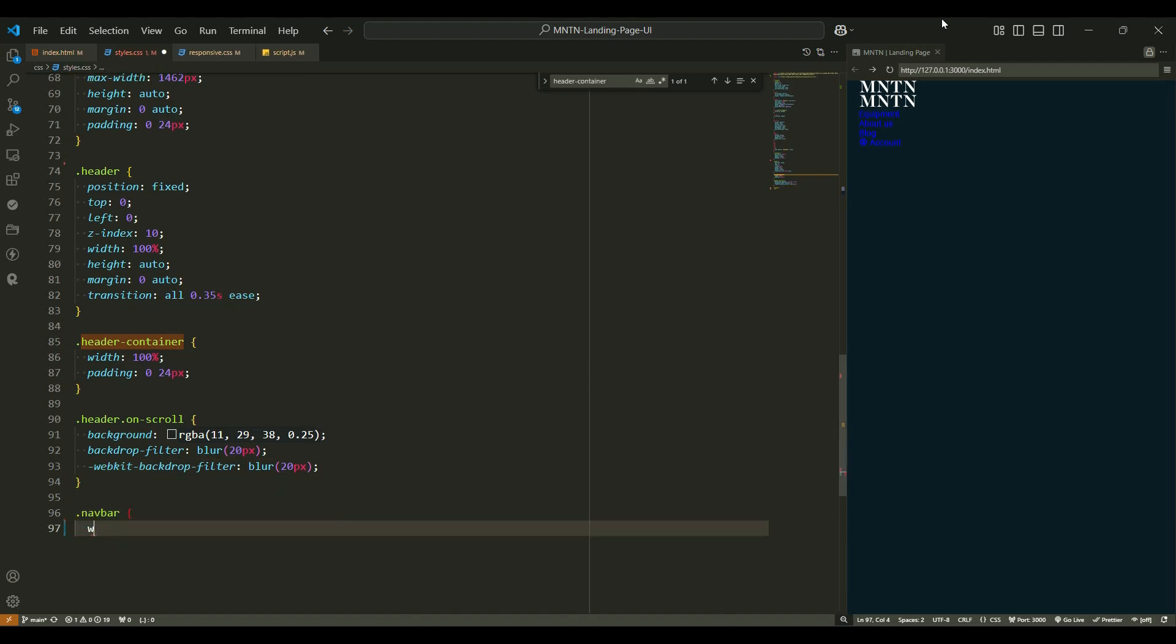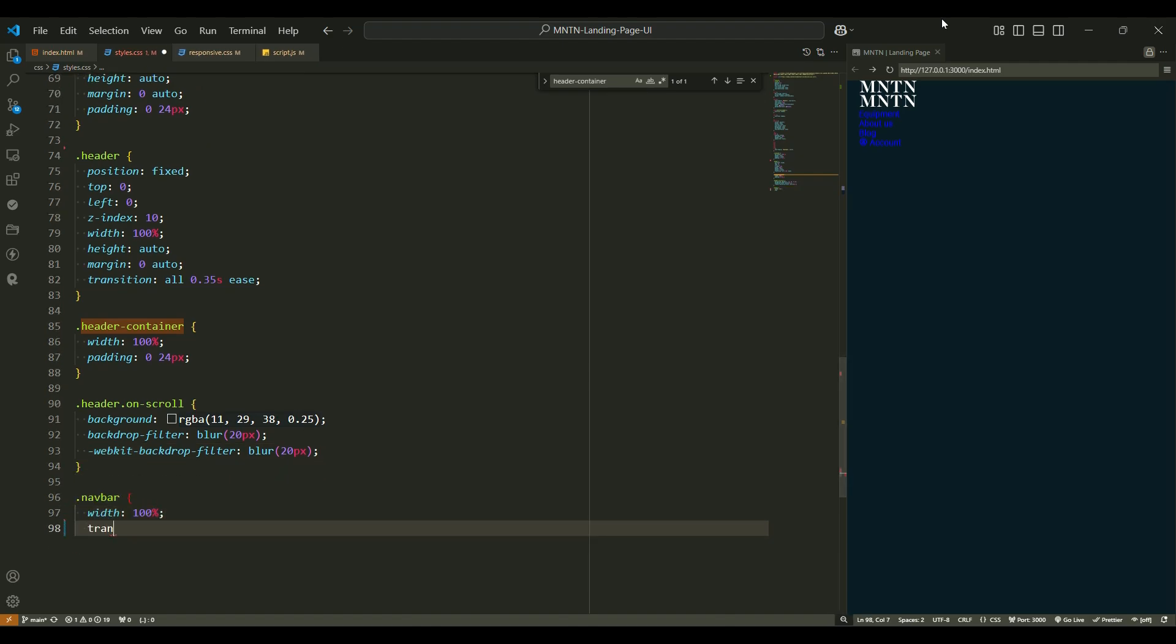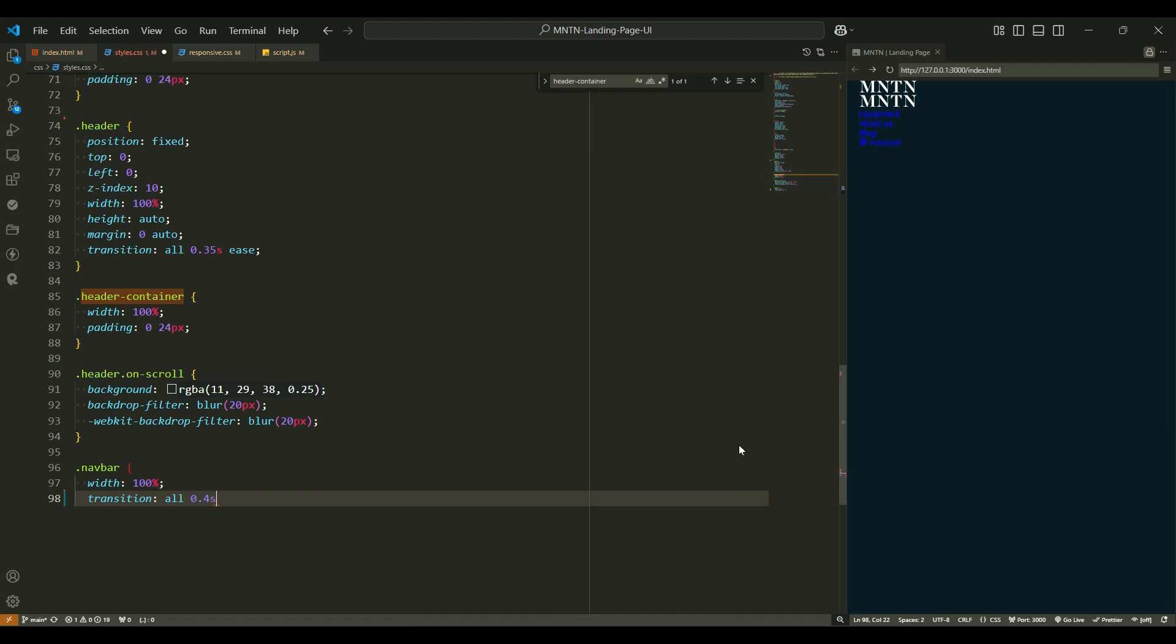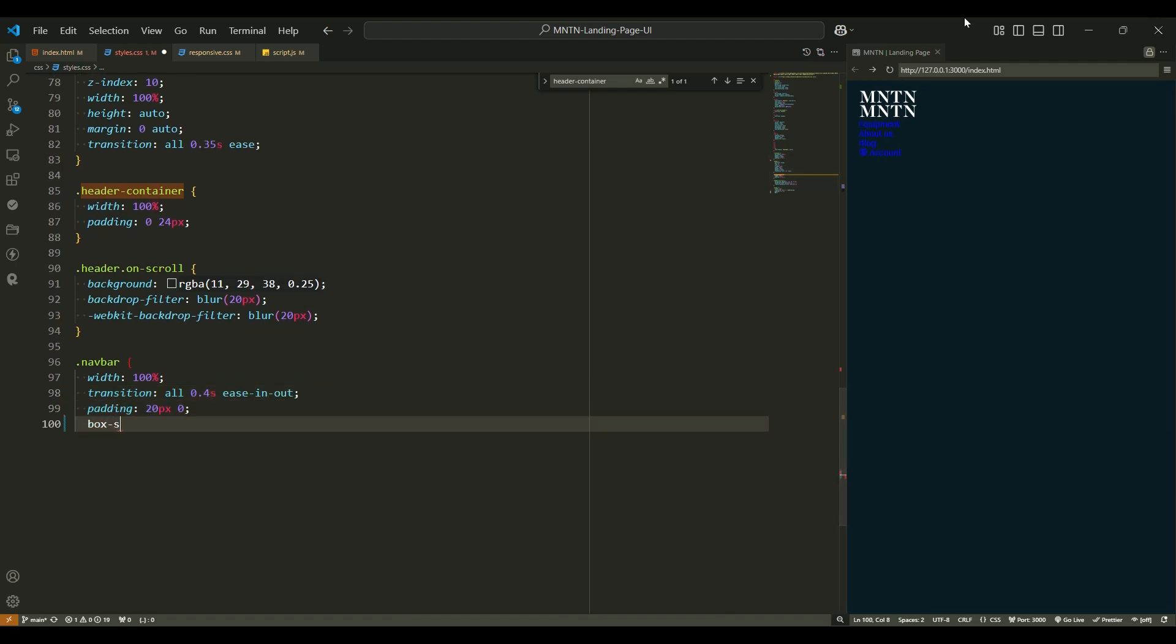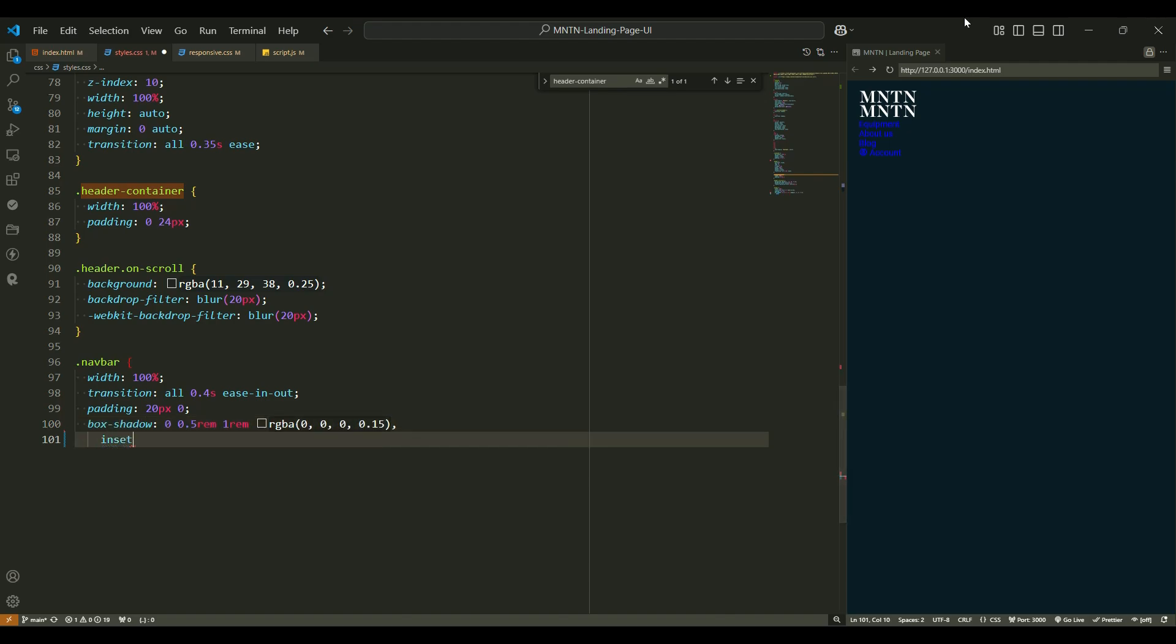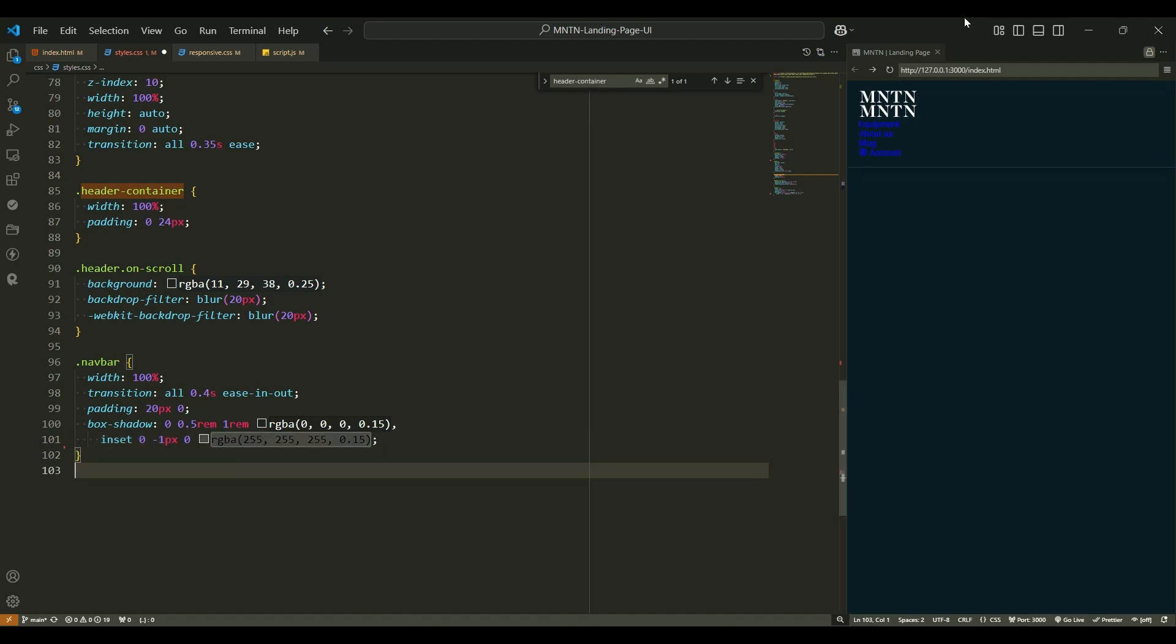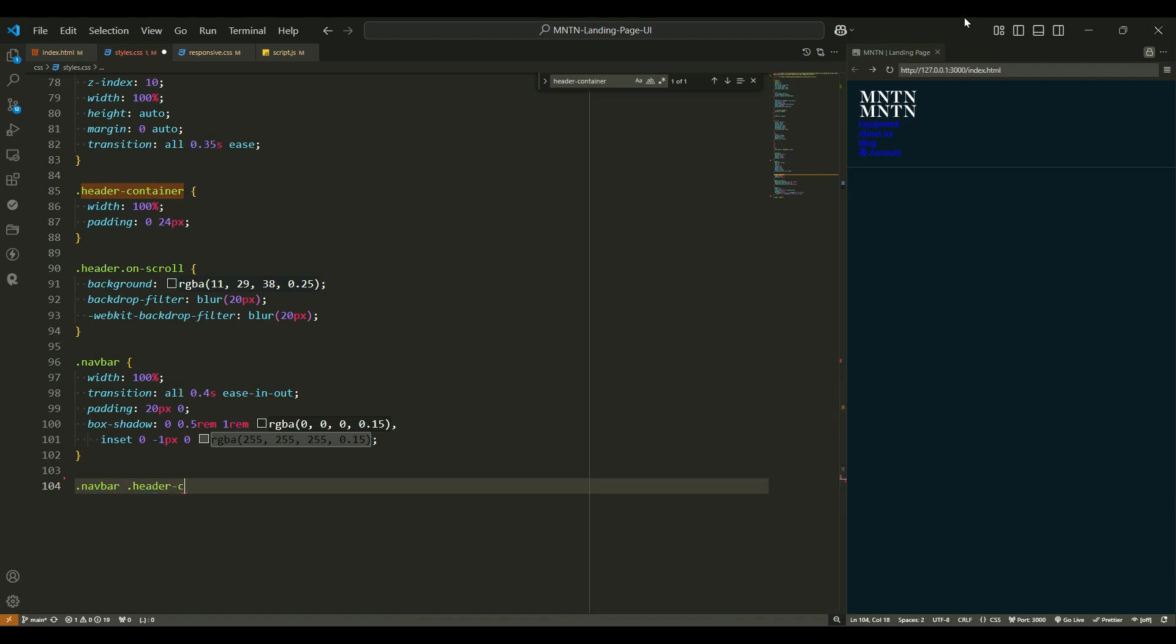Navbar styling. Let's get into the heart of the header, the navbar. Width 100%. Again, it spans the full width of the page, making sure your navigation is always accessible. Transition 0.4 seconds easing out - smooth transitions make the navbar feel like it's gliding into place. Padding 20px 0 adds breathing space at the top and bottom of the navbar. Box shadow - we're adding a subtle shadow under the navbar to give it some depth, like a floating box above the page.